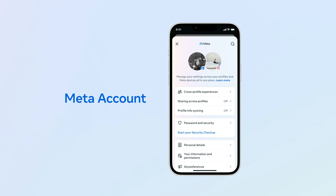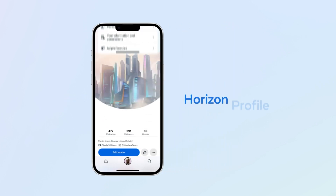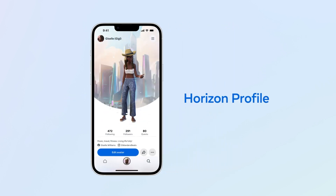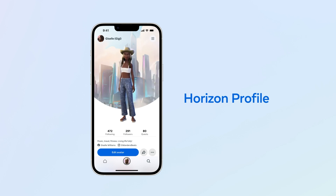A Horizon profile is how you appear to others on MetaQuest and MetaHorizon. You can customize your username, avatar, and other information. You can create one Horizon profile per Meta account.